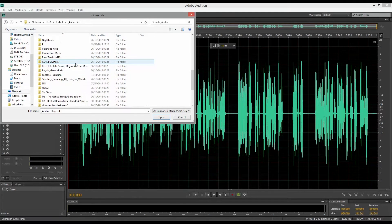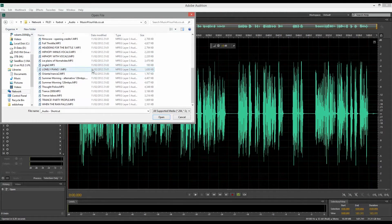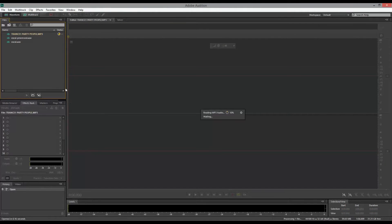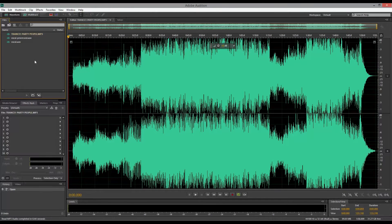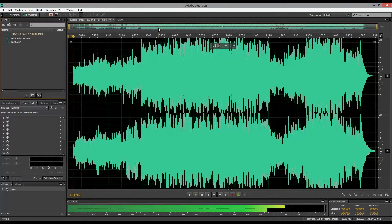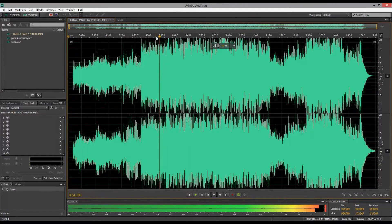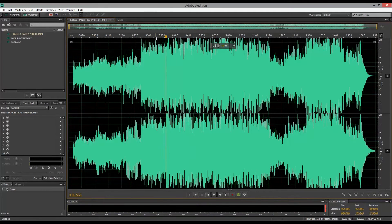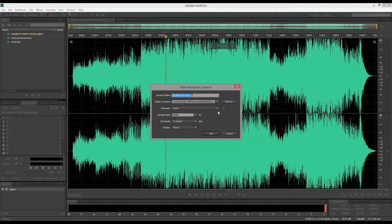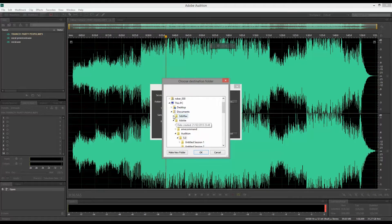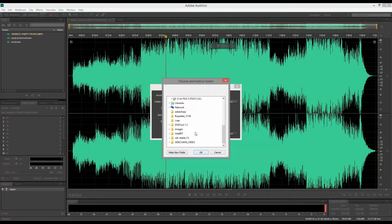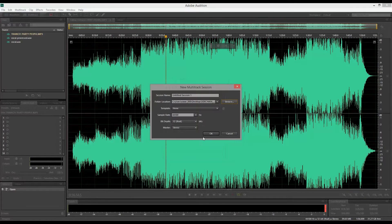I've got a track by Music for Your Vids that I want to load. It's quite a hard, powerful track called Trans Party People. You'll see here if I just play a snippet of it — it's quite a loud, powerful track. Anyway, we'll come back to that in a second. I'm just going to create a new session and browse this machine. I'll put it on the desktop for the moment.